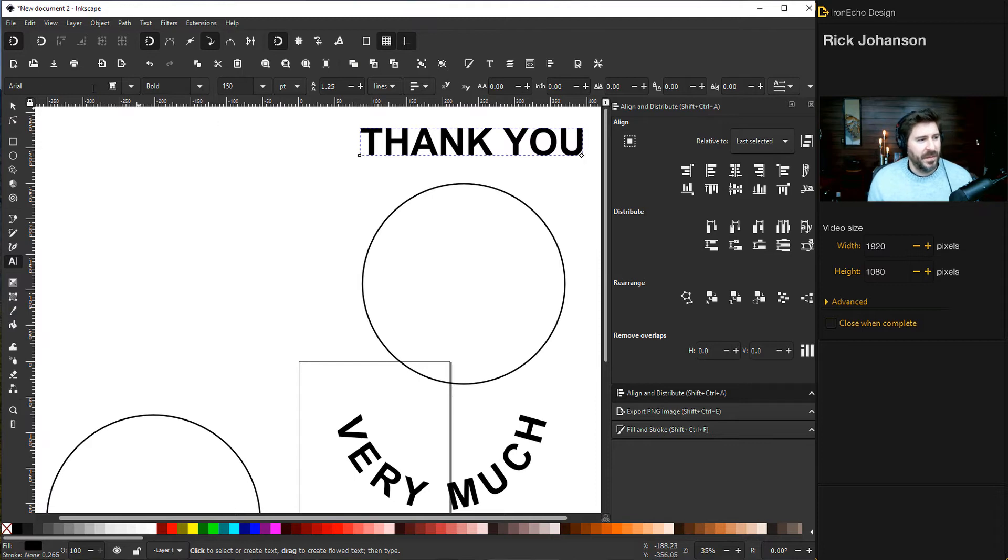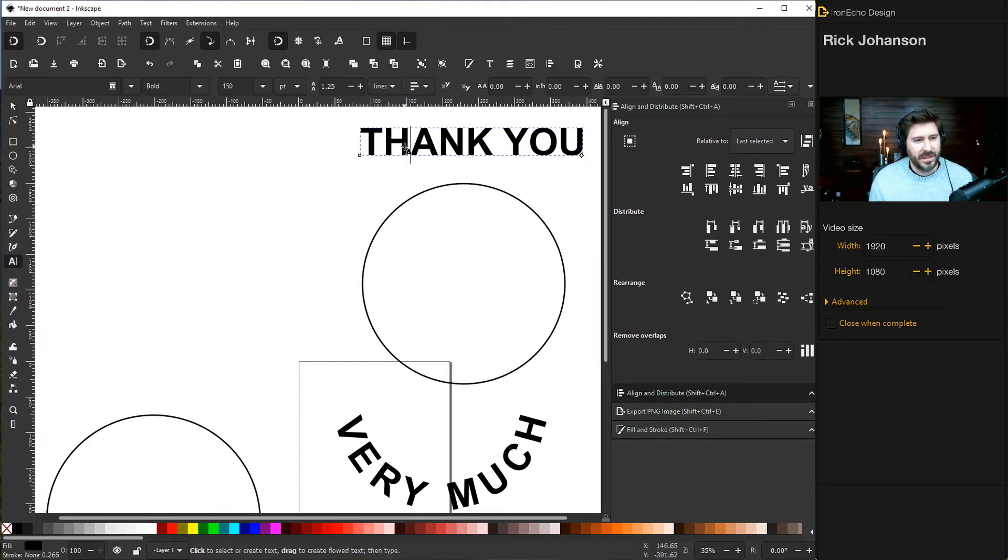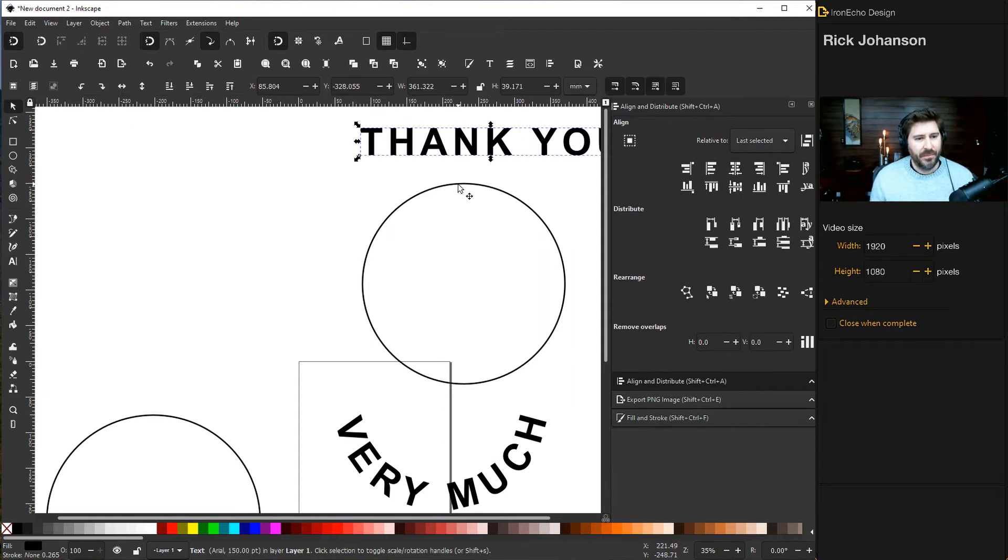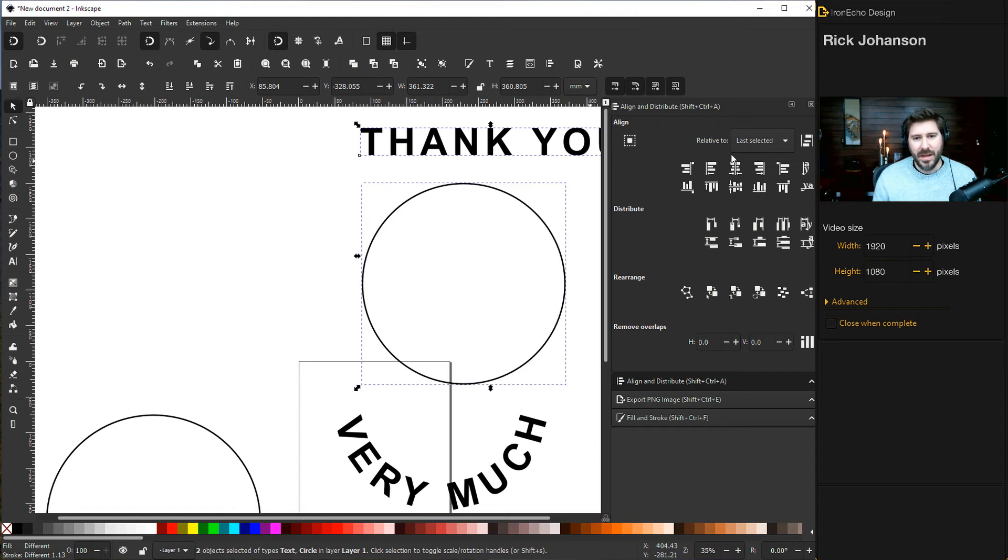You're going to have to add a little bit of character spacing. Let's just choose 25, and then bring them into alignment. Make sure you're on the text, make sure you're on the circle, make sure you have your Align and Distribute open, Last Selected, centered.